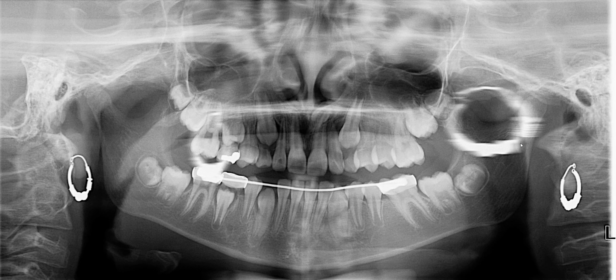My next question is: where did this ghost image come from? Is this the ghost image of the left earring, or the patient's right earring? Think about it and try to answer the question in your mind. If you said this ghost image is from the patient's right earring, you're absolutely correct.